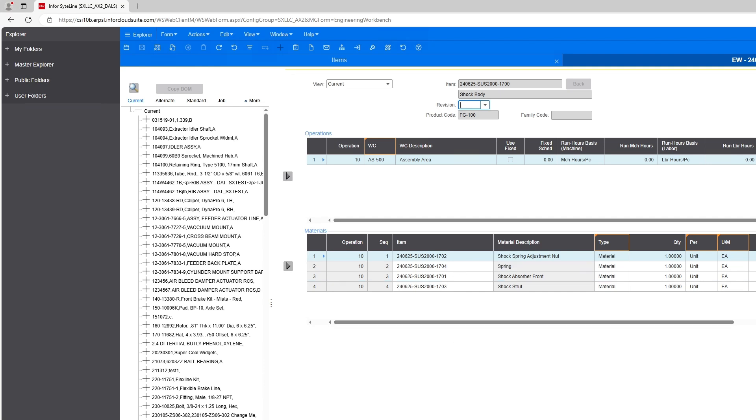It really streamlines that process. What our customers tell us is that it's five times faster than anything they can do manually with five times fewer errors.